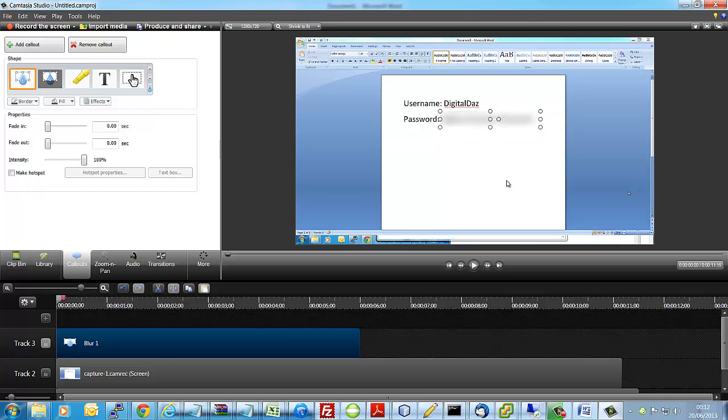Once you've done that, you can see on the left hand side you've got an intensity slider that increases or decreases the intensity of your blurring.